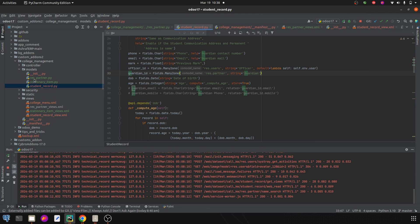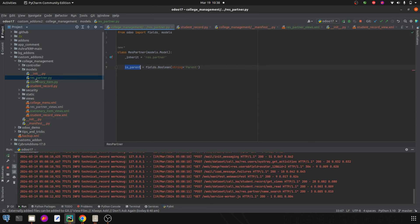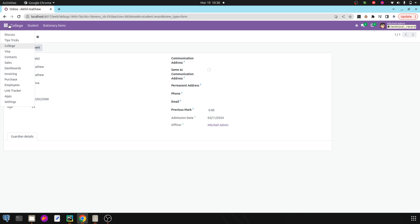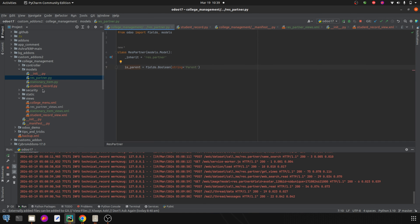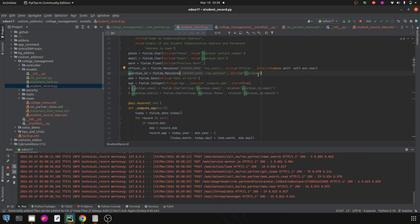For that, I have added a field in res.partner called is_parent, which is a boolean field. If we check the UI, you can see in the contact form there is a field called 'Is Parent' that I have added. If this particular field is enabled or is true, then those partners should only be seen in my guardian list. For that, I need to add a domain to the guardian_id field.